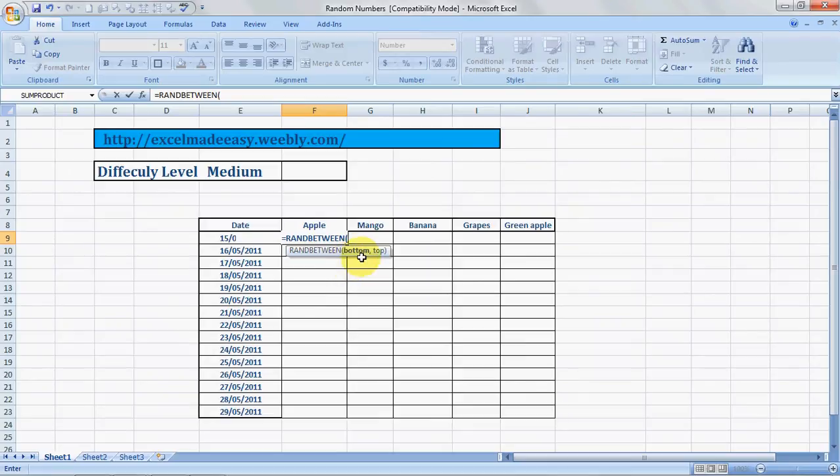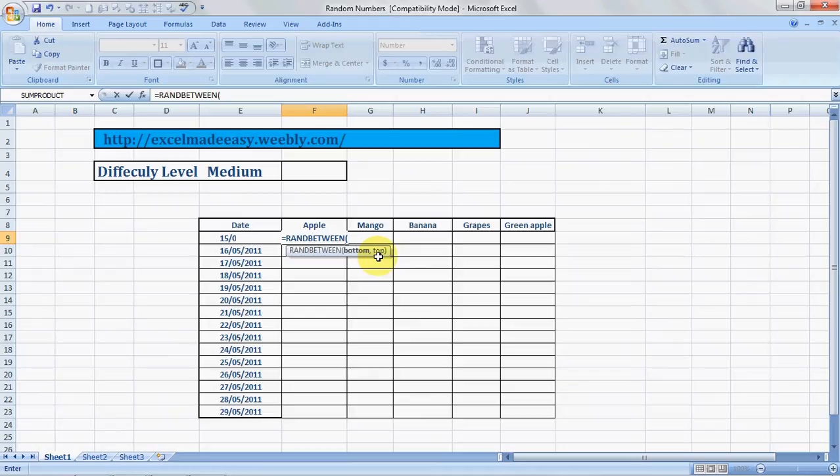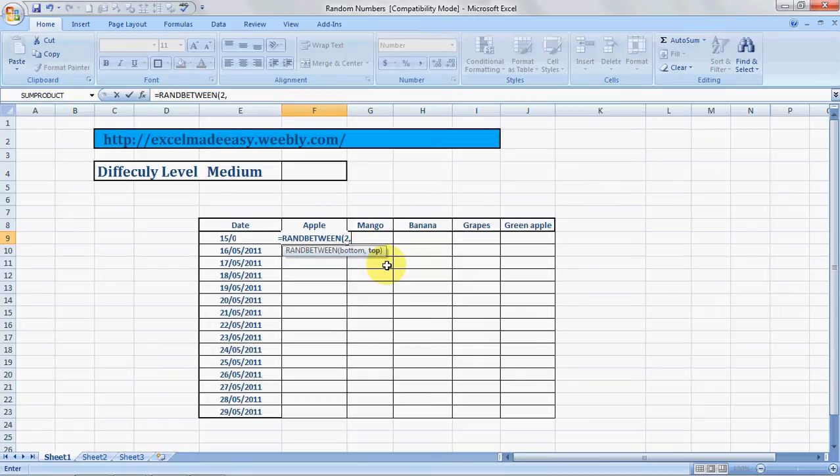Now it shows me bottom and top. Bottom means the lowest value you would like to have in the random numbers Excel will generate. So I want to have the lowest value as 2. Top indicates the highest value that you may choose to have in the data sheet by Excel, so we can have 67.